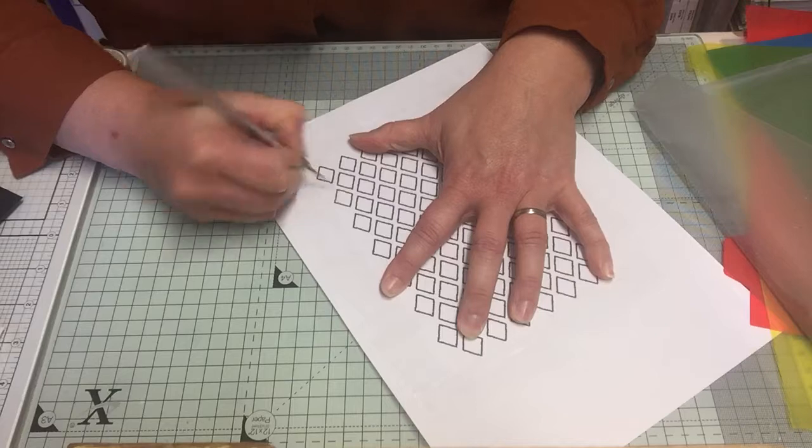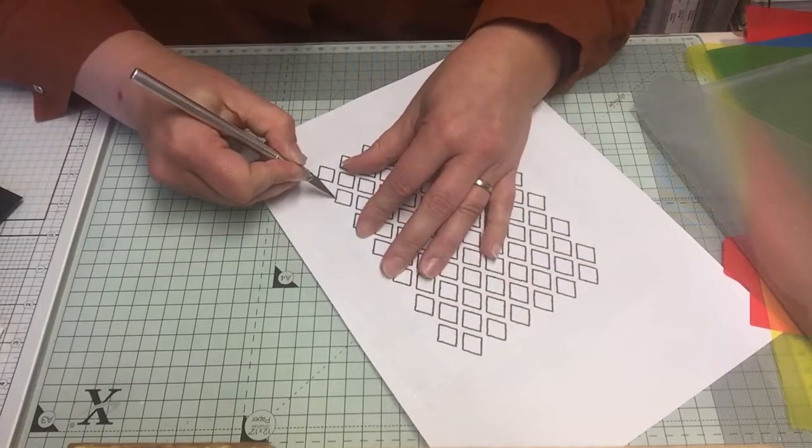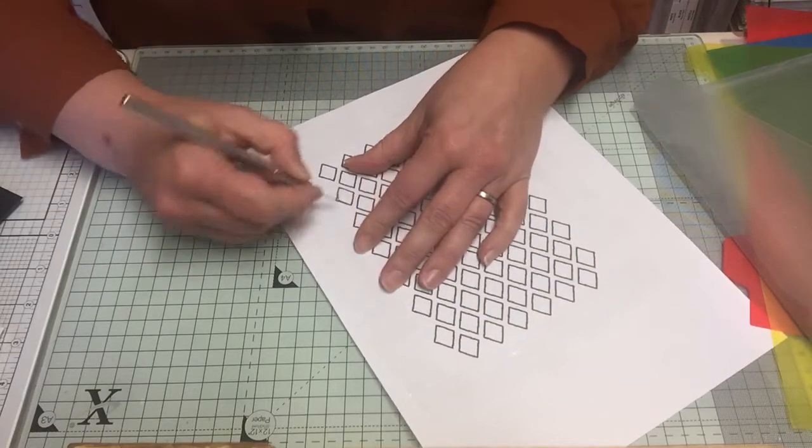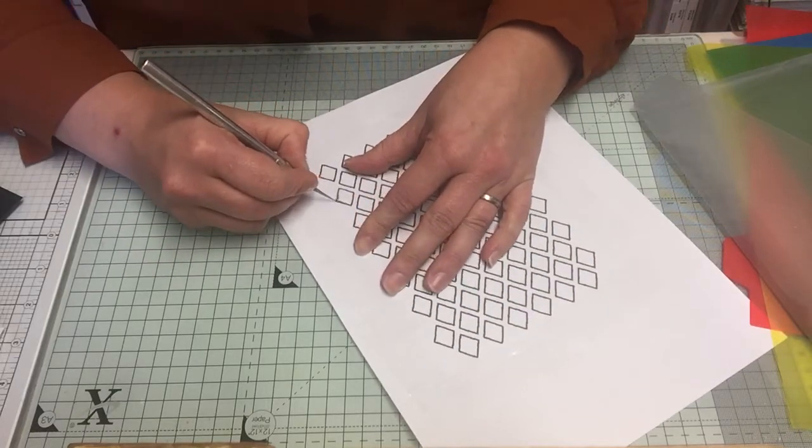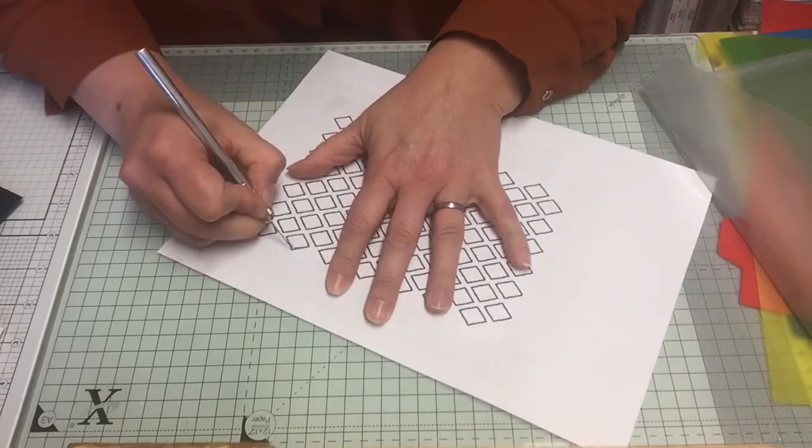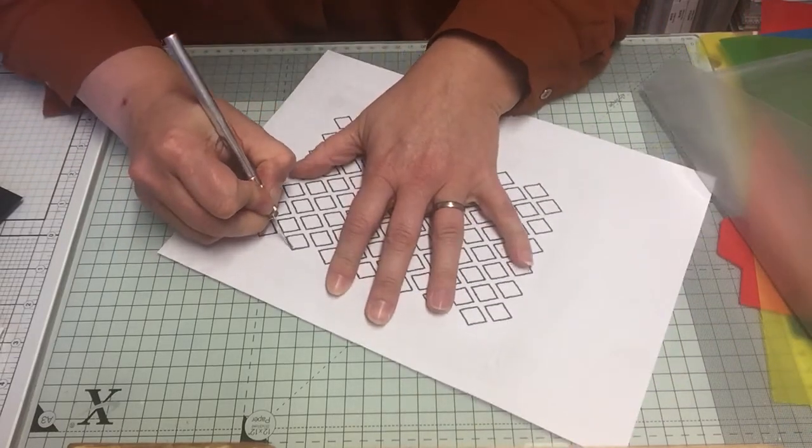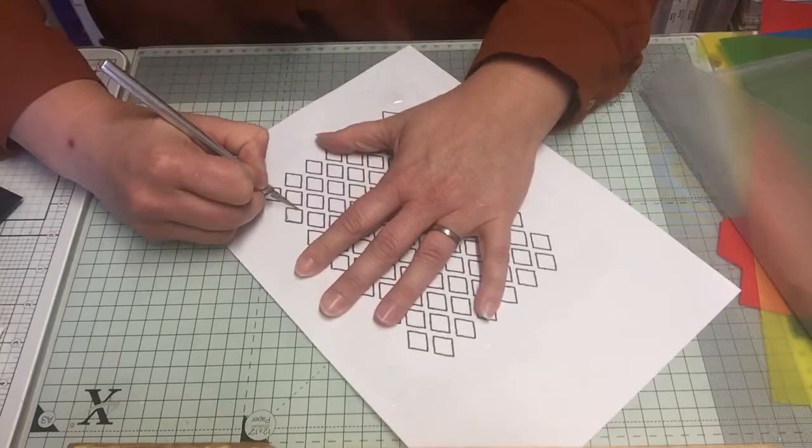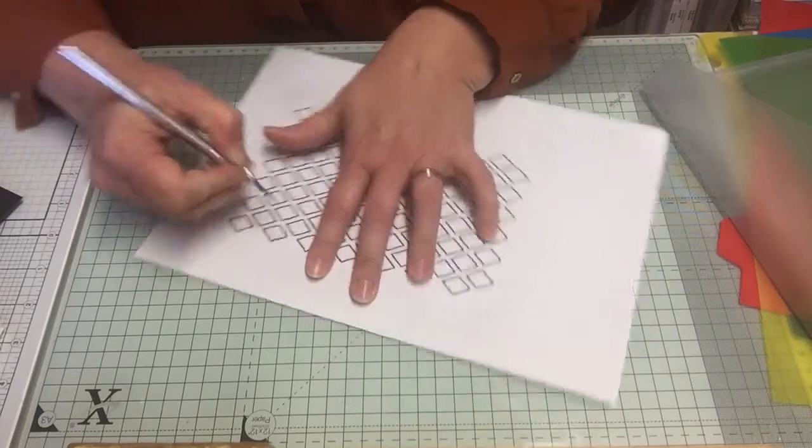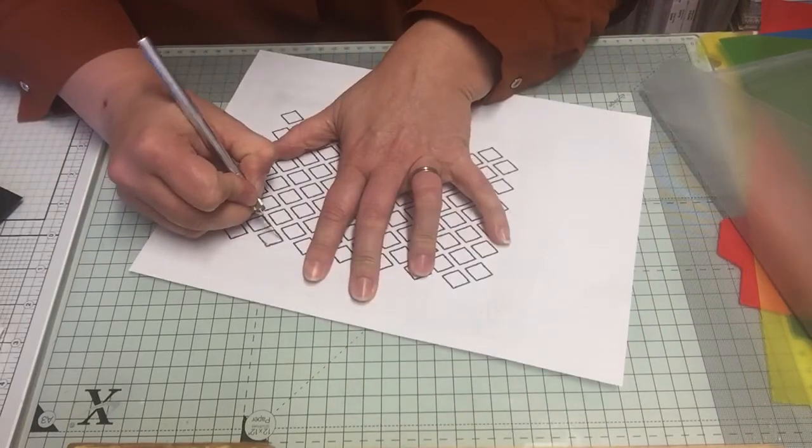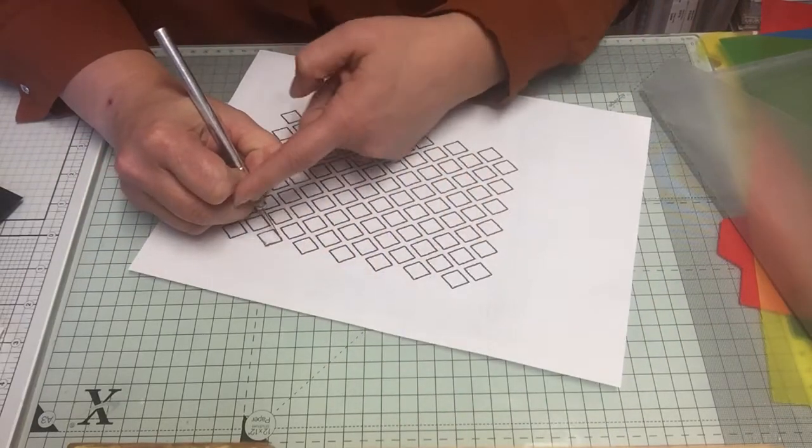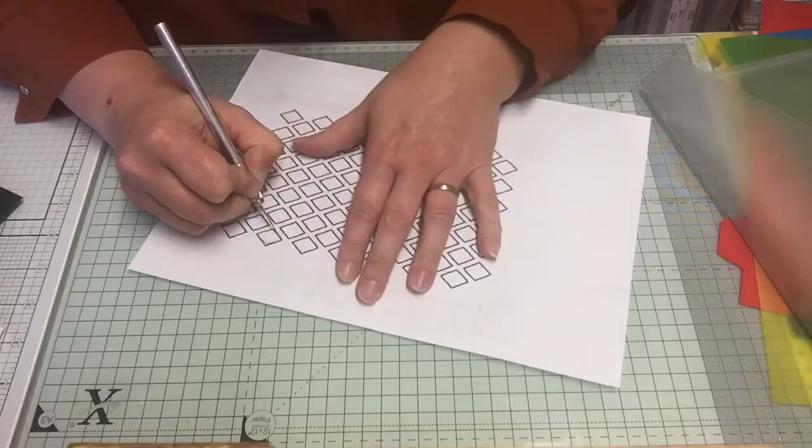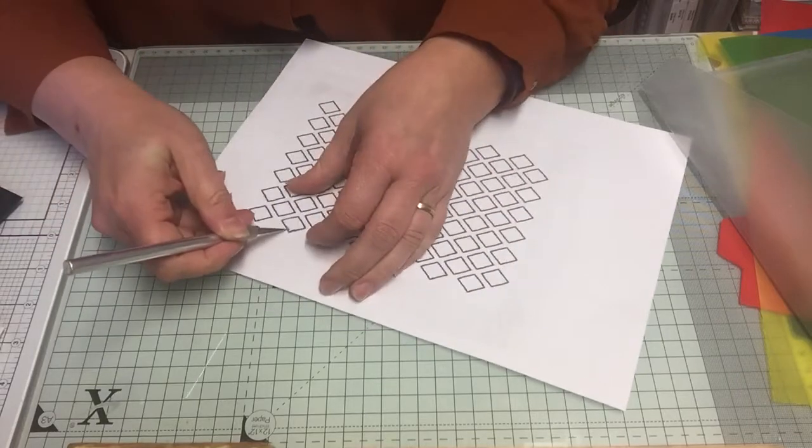Then it's simply just a matter of sitting and cutting. It can be a bit sore on your hand and your fingers to do. I put a lot of pressure on my index finger the way I hold my knife here.